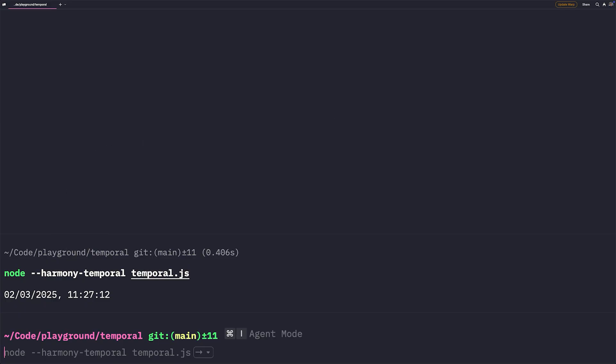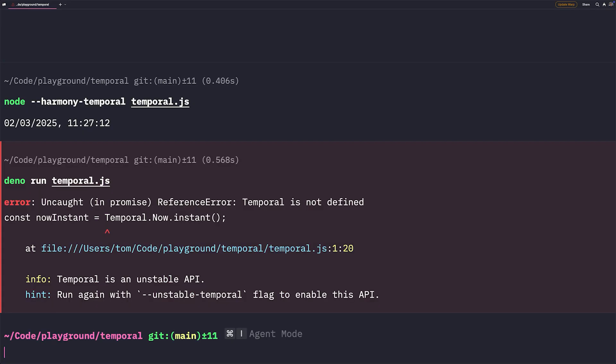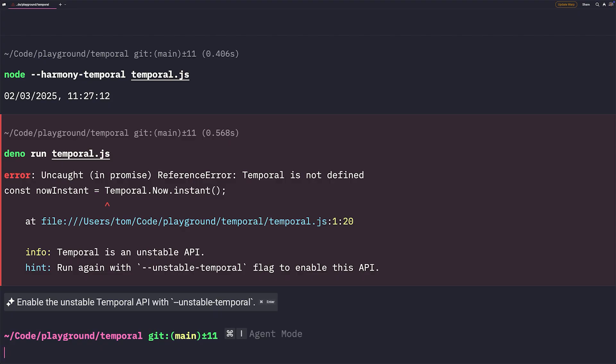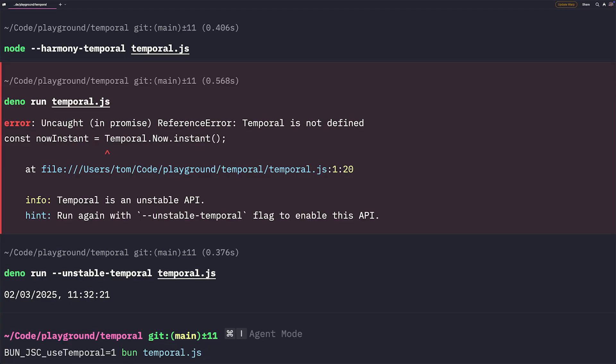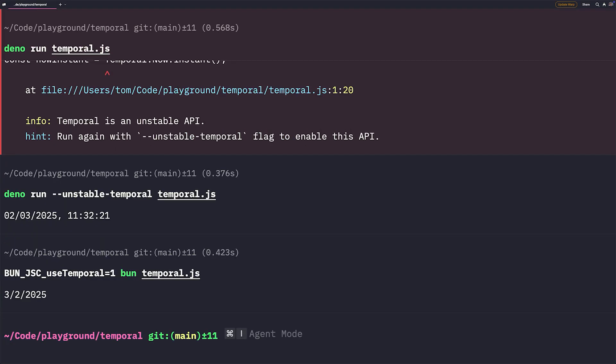Deno is very smart. When you try to use Temporal in it, it tells you that you need to enable it by using Unstable Temporal Flag. And finally, for BUN, you can parse BUN JSC Use Temporal flag to enable it. Similar to Safari, as both BUN and Safari use the JavaScript core engine.